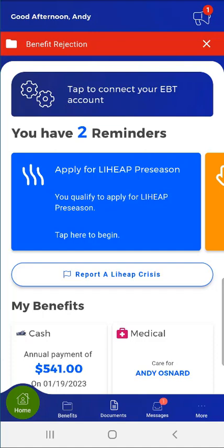Under Available Alerts, the app dashboard also allows applicable users to link their electronic benefit transfer, or EBT account, to the app to view their EBT balances, transactions, and card details. This user has not linked the app to their EBT account. This functionality is covered in the demonstration video titled Viewing Your EBT Balance in MyCompass PA.